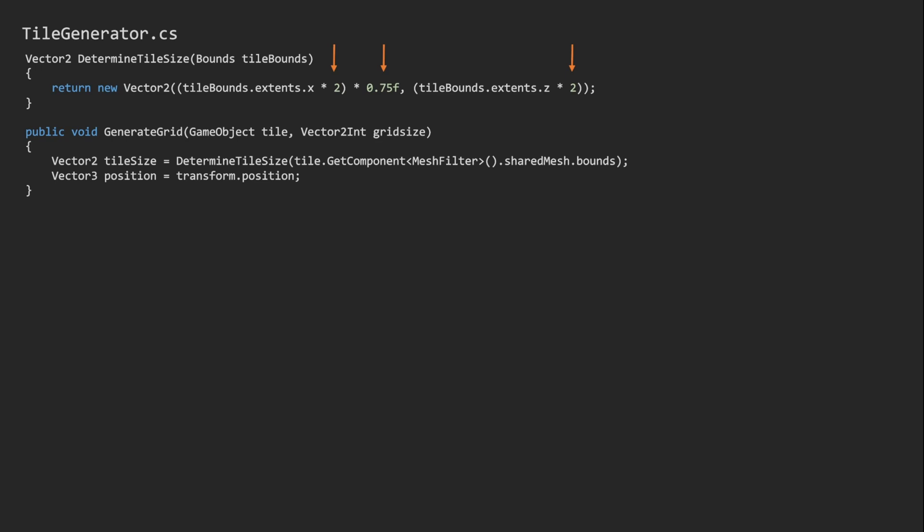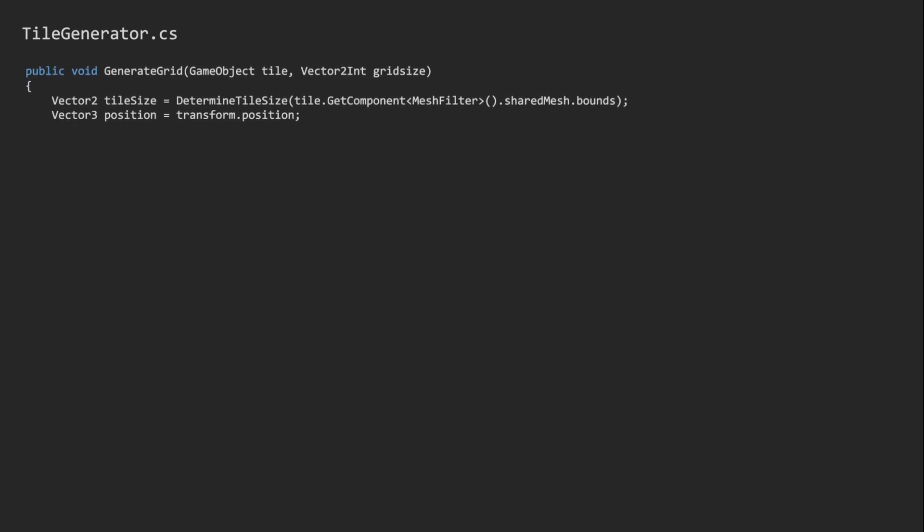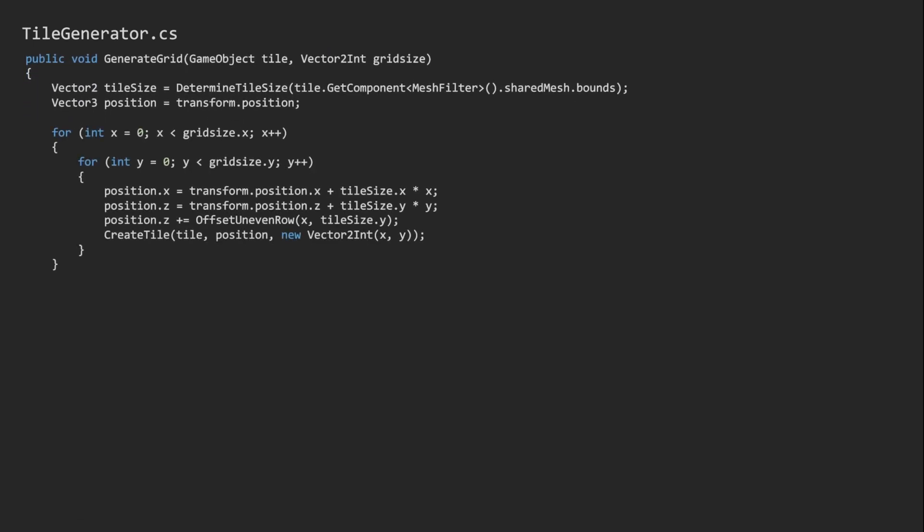If you wish to use rectangles instead of hexagons, you would need to change these values. I think you just remove the 0.75 and it should work. This nested for loop generates the positions. Even or uneven rows also need to be offset to fit the hexagonal pattern, which is what this offset and even row method does.